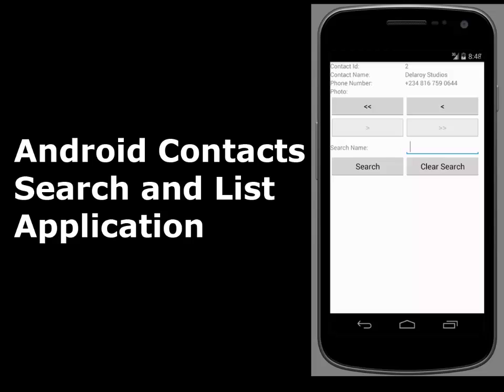In this application we're going to be reading the device contacts, and we're also going to create a search field whereby we can search by name, and also move to the next contact and get to the previous and next contact. We're going to have the previous and next buttons to move around in the contacts of the device.